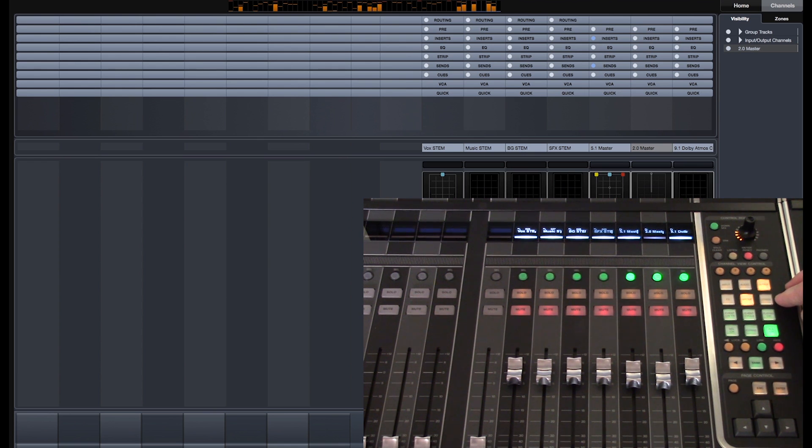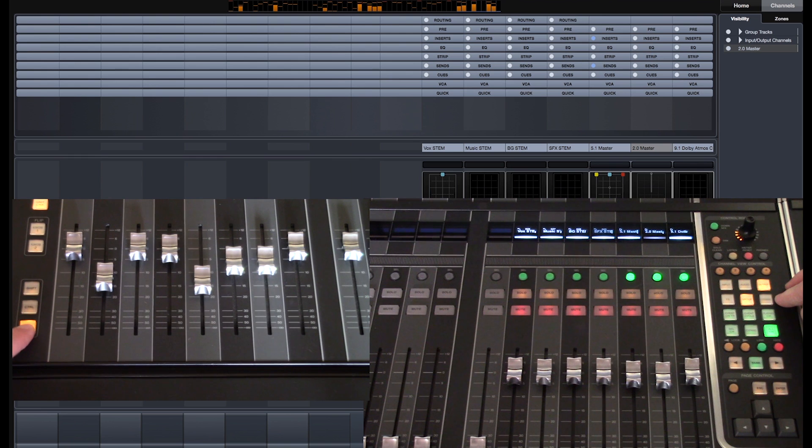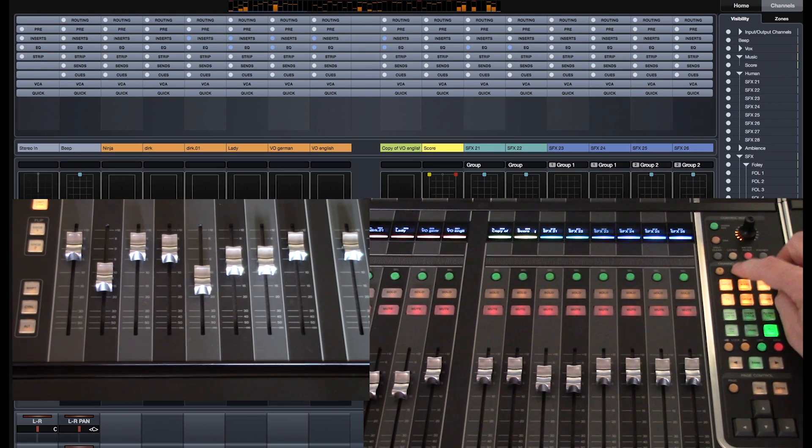To recall all channel types, press and hold the Alt button and push any channel type button.